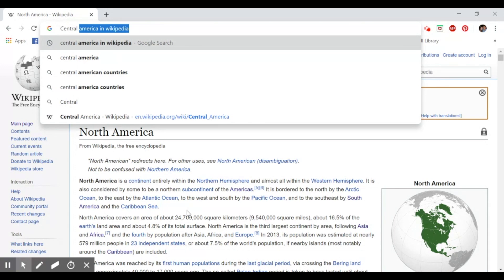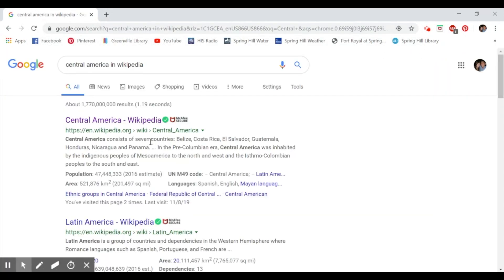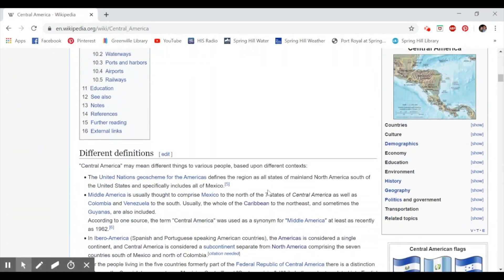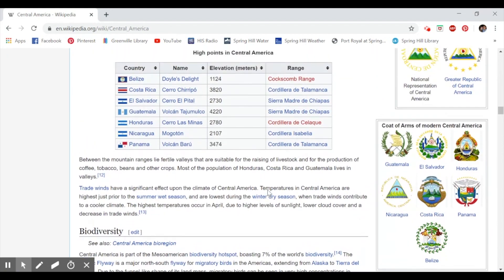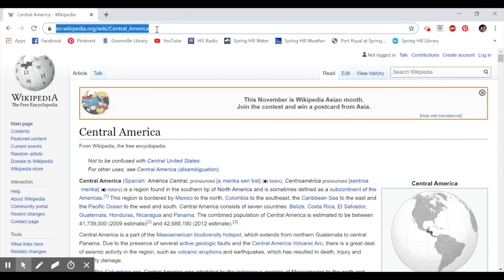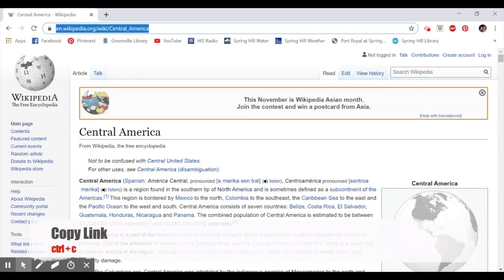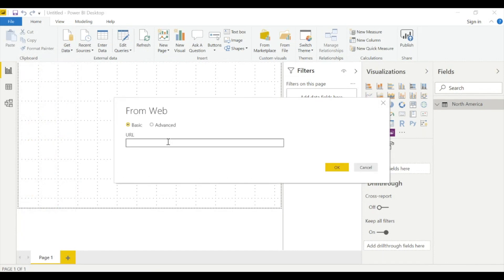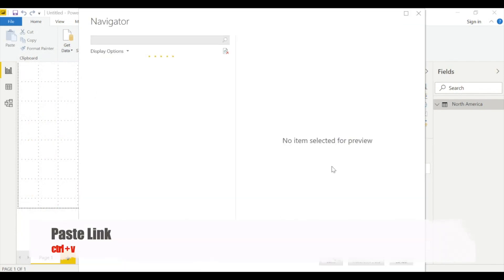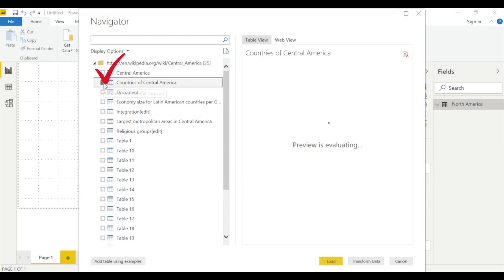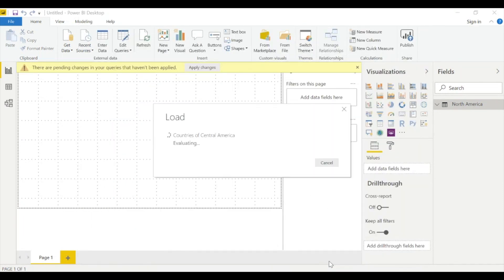Now let's look for Central America in Wikipedia. Same strategy — click on the first option, look for tables, and we have them. Copy the URL, go back to Power BI Desktop, get data from web, paste with Ctrl+V, hit OK. Here we have many tables but let's select the second option: 'Countries of Central America.' Hit Load.